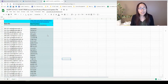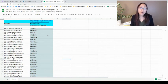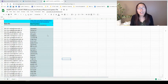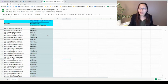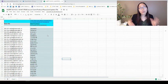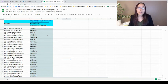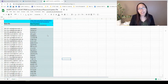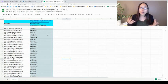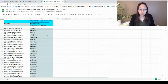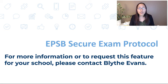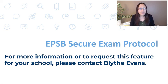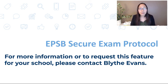Currently, EPSB Secure Exam Protocol is only being used for schools who have requested this feature. This is typically used for diploma exams or provincial achievement exams or to prepare for those provincial exams. If you're interested in EPSB Secure Exam Protocol, your school would have to request this feature. You can get some more information by contacting Blythe Evans, who is on our tips team and in charge of that secure exam piece.